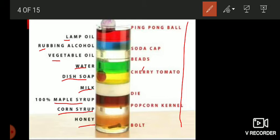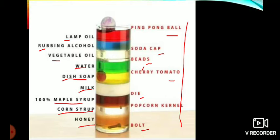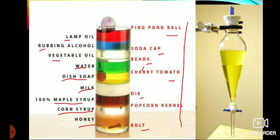To show the different layers, a ping pong ball is given, a soda cap, some beets, a cherry tomato, a die, a popcorn candle, and a nut bolt — to show the different layers or surfaces. For separating immiscible liquids, the funnel that we use is called a separating funnel.